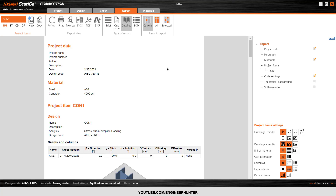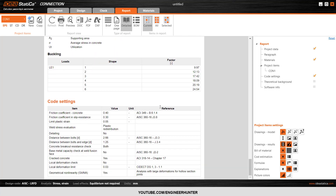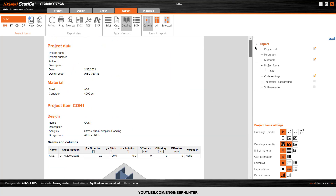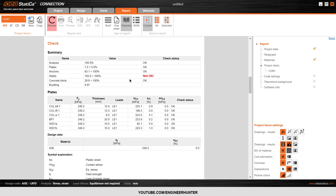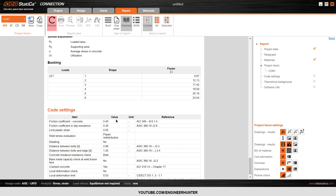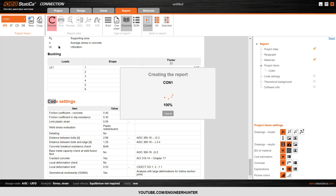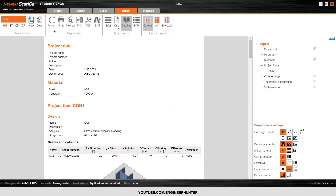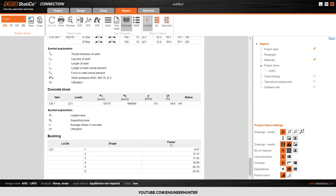Next, you can go to the Report to generate the design report automatically. You can adjust what you want to show in the report — for example, if you don't want to show the code settings, you can deselect it and it will be removed from the report. You need to refresh to regenerate the report. You can also add items like cost estimation.